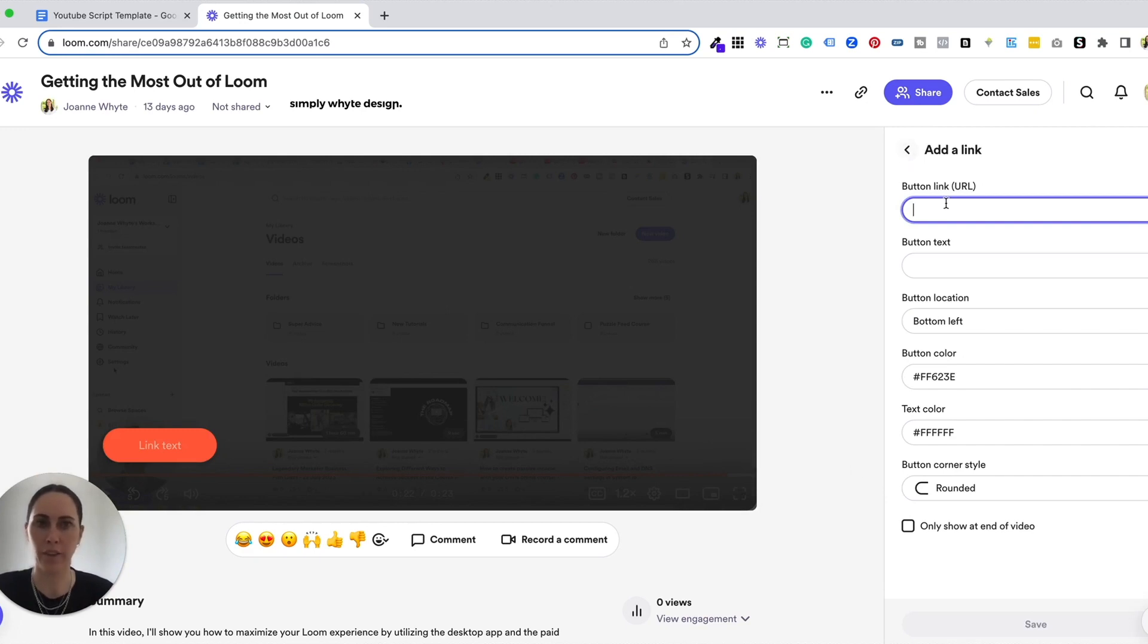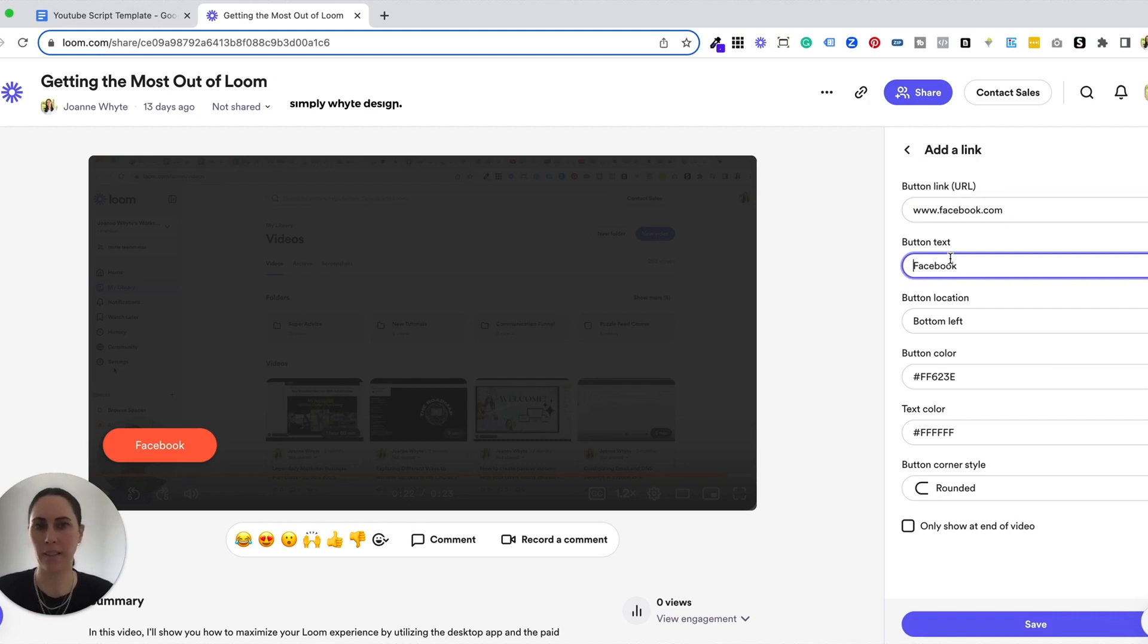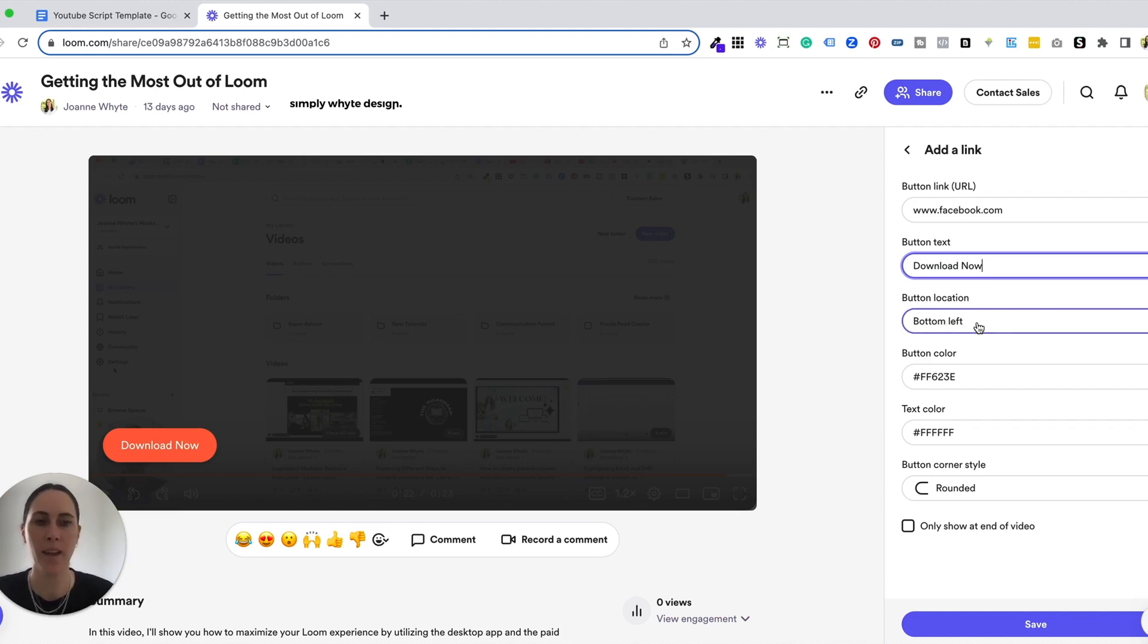So the first one is obviously entering the right URL. I'm just going to add in one just for the demo purposes. And you can make the button text whatever you like, like say for example, you're doing a download or you're sending them to another website. You could do anything like that, like download now or click here, something like that.